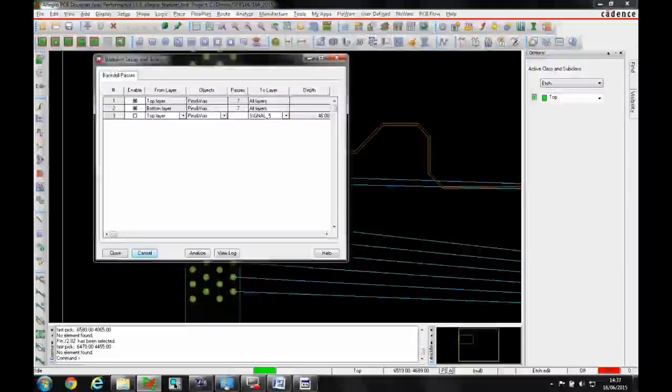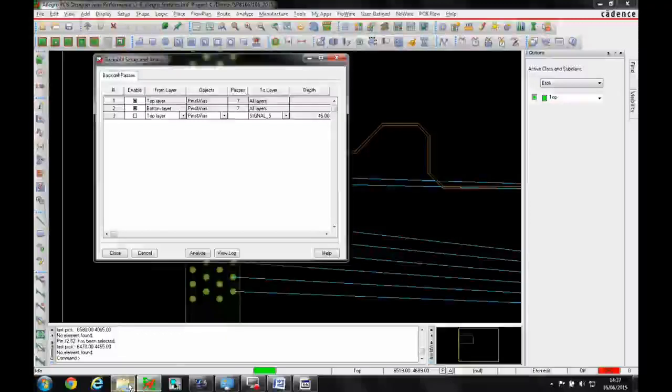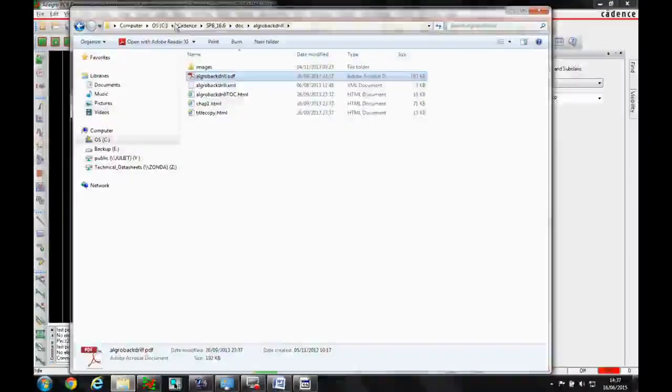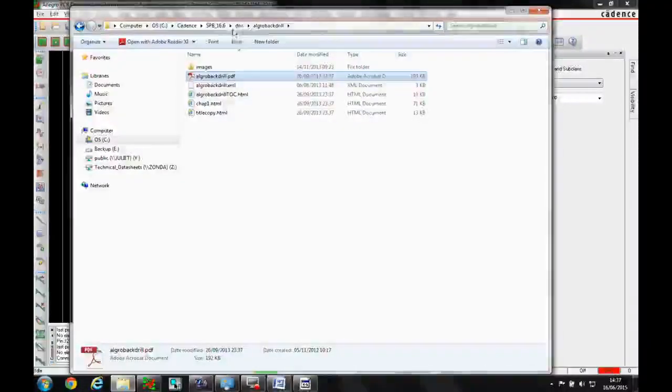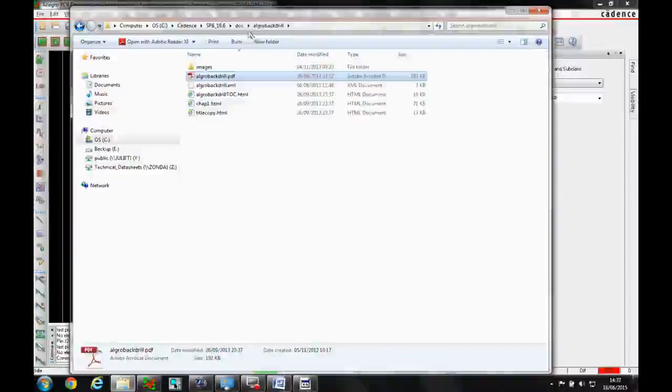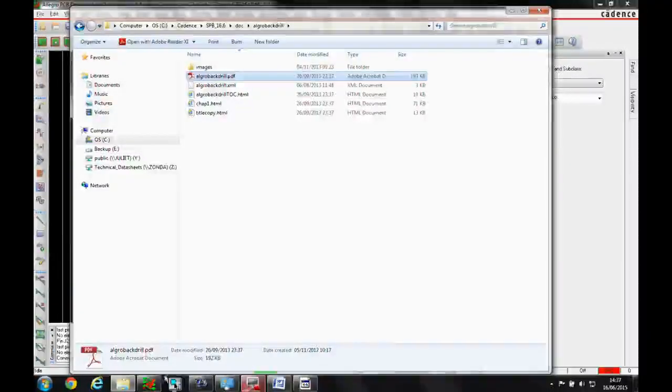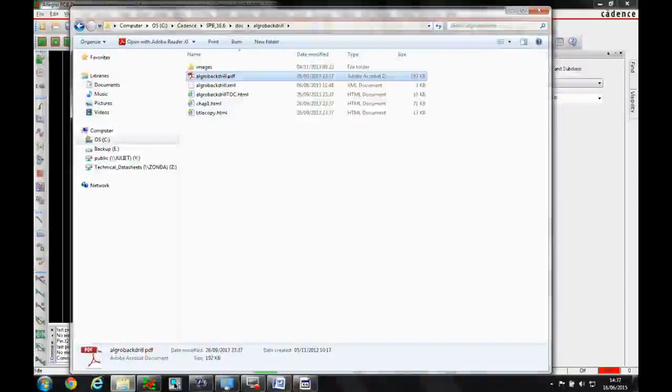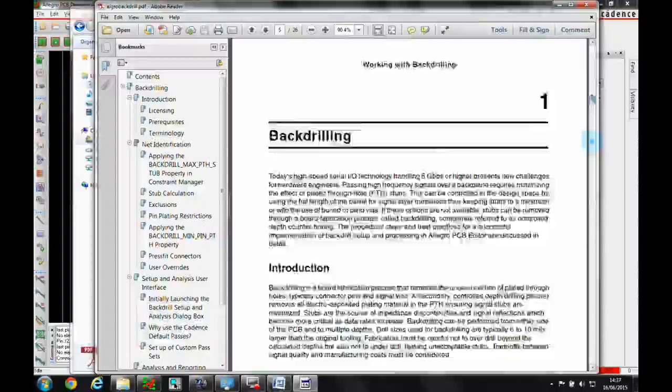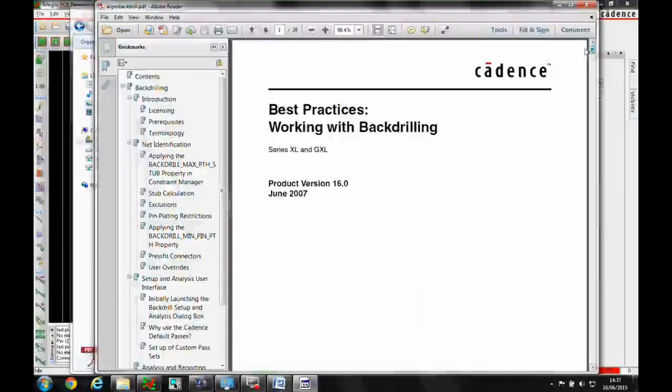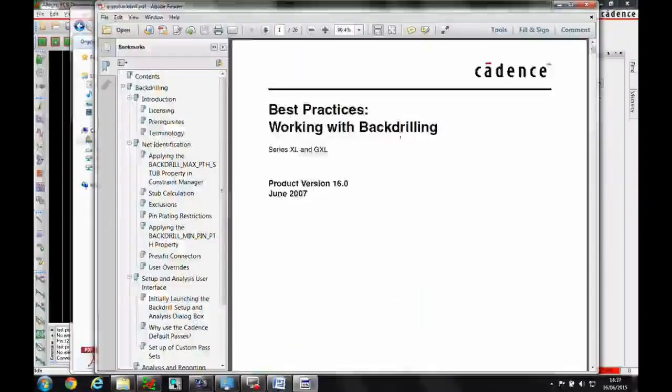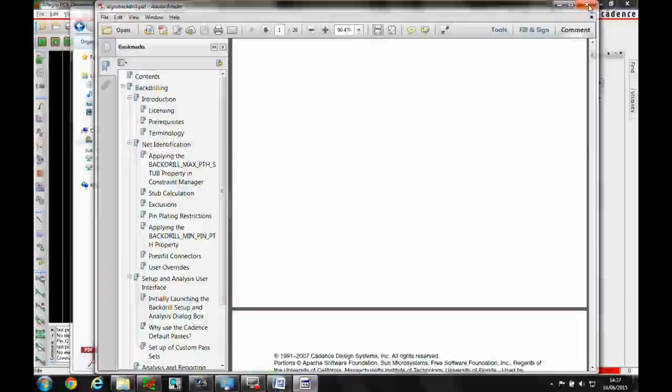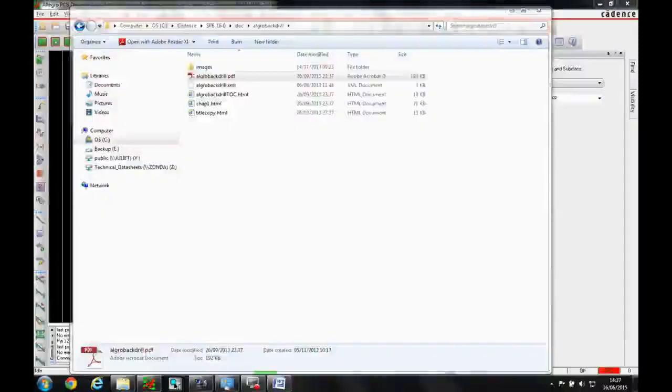For more information on back drilling, go to the installation directory. There's a folder called allegro_back_drill with a PDF that covers best practices for the back drilling process.